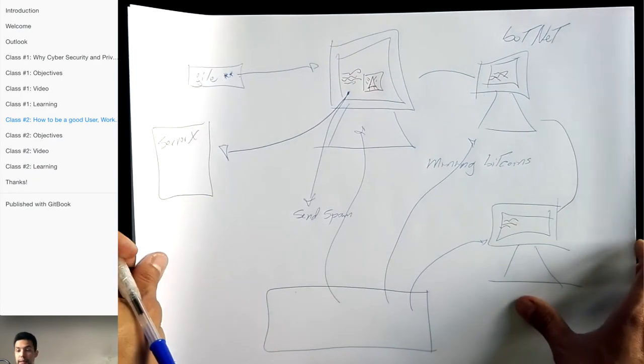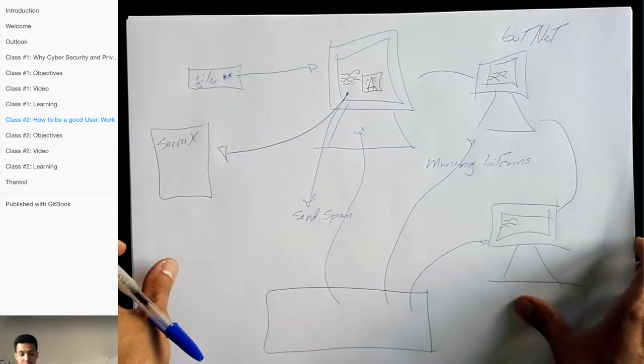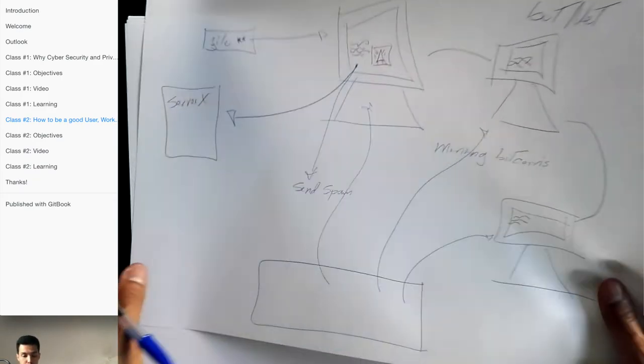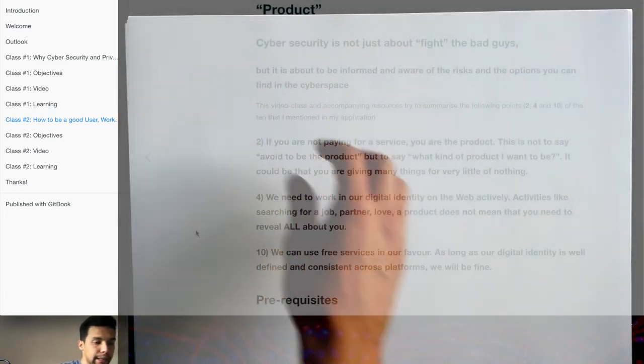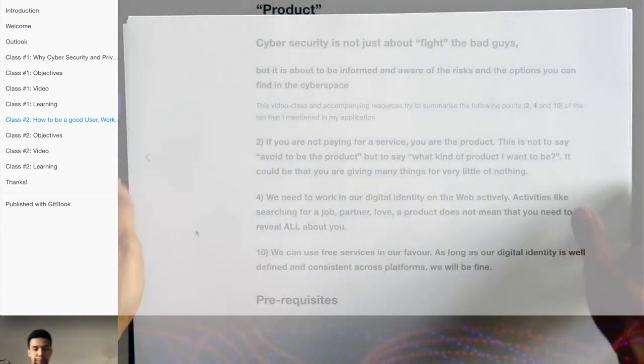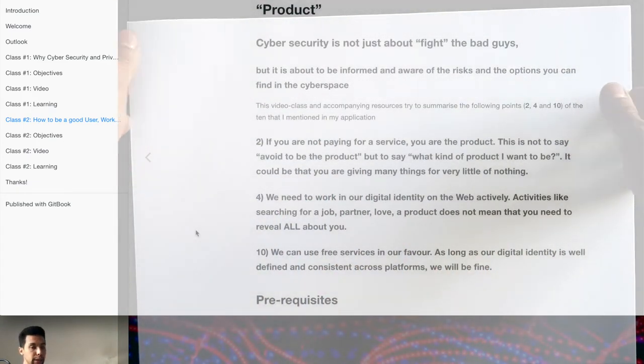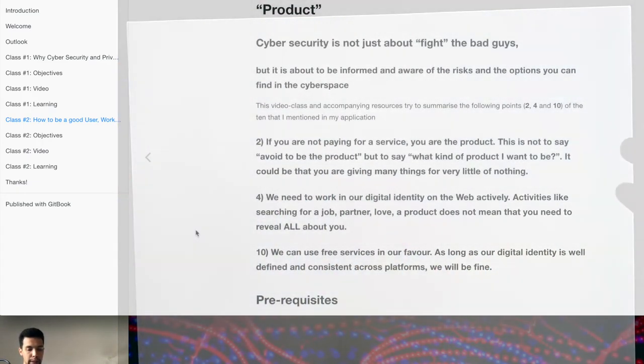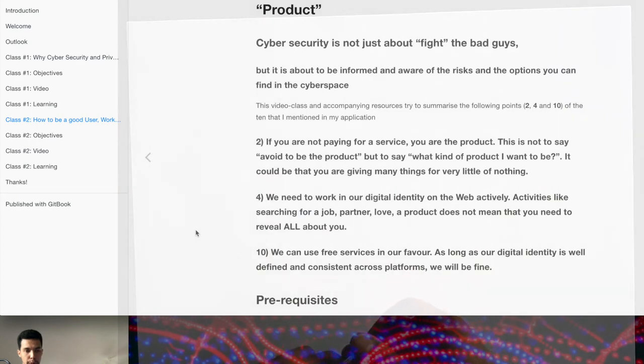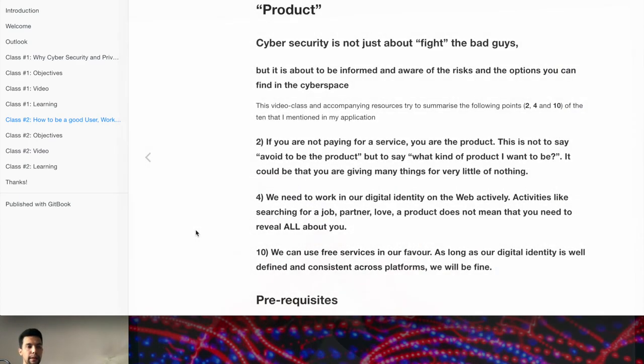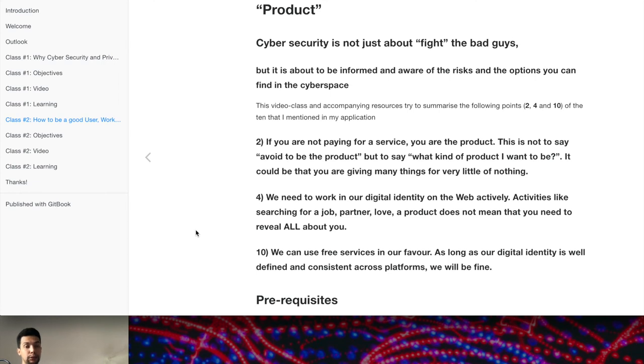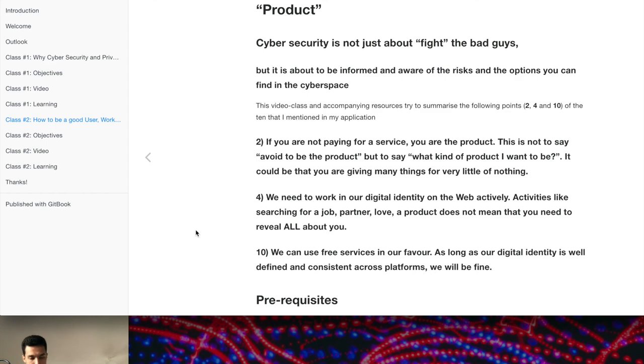So that's a very important subject. Downloading files that are not intended to us, that we don't know where they are coming from, can be very problematic because you can give access to your computer, to your hardware, and not just to the data.